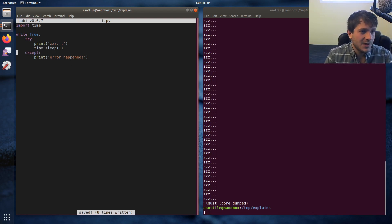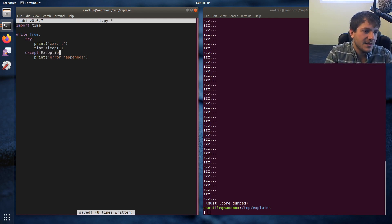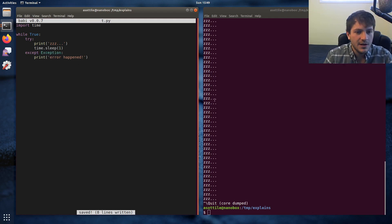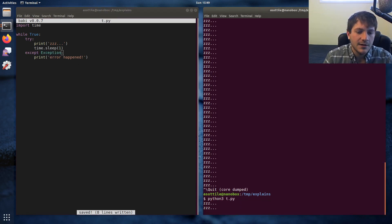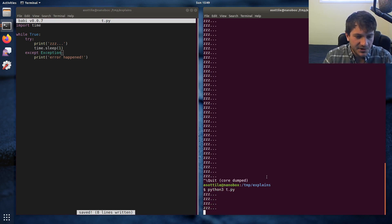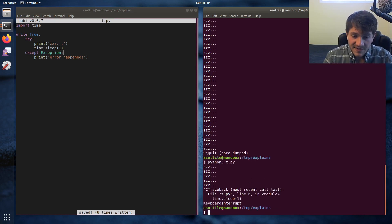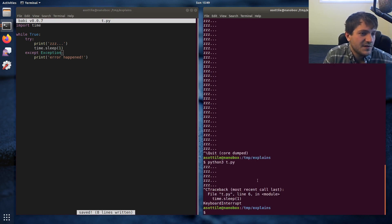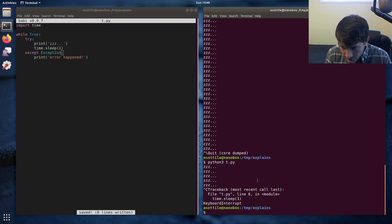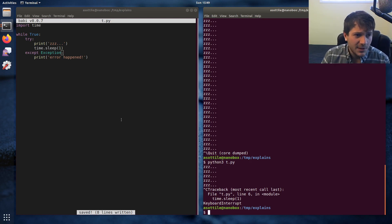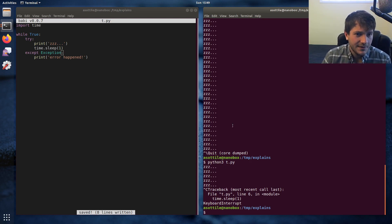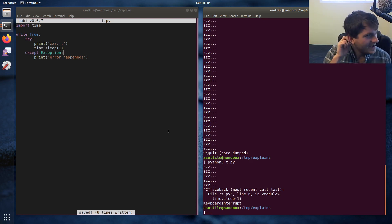Let's change this to what I would fix it to: `except Exception`. Now if we run this program again, we have our nice little sleep loop, but when we Ctrl+C it exits as you would expect.